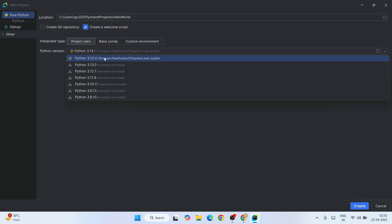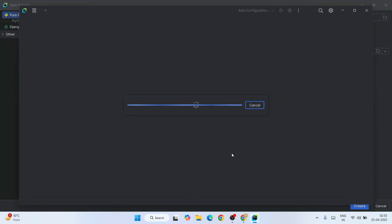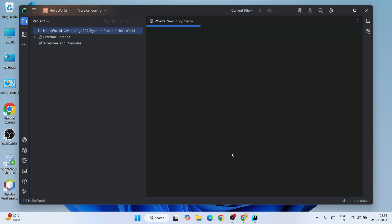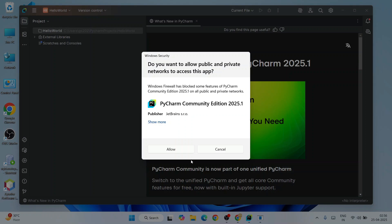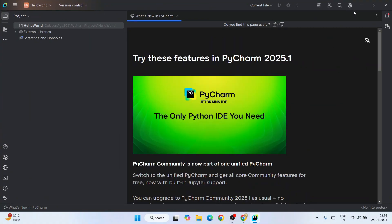I'm going to select that Python version and click create. That's going to immediately start creating our Python project. By this time it will also ask you to provide permission to Windows Security - just click allow. There you go - this is our PyCharm version 2025.1.